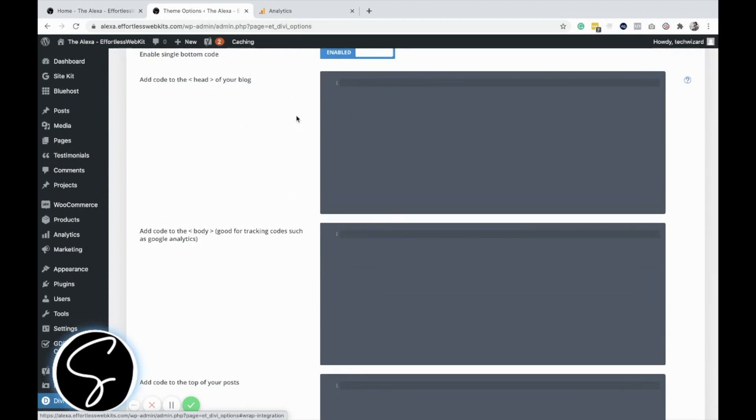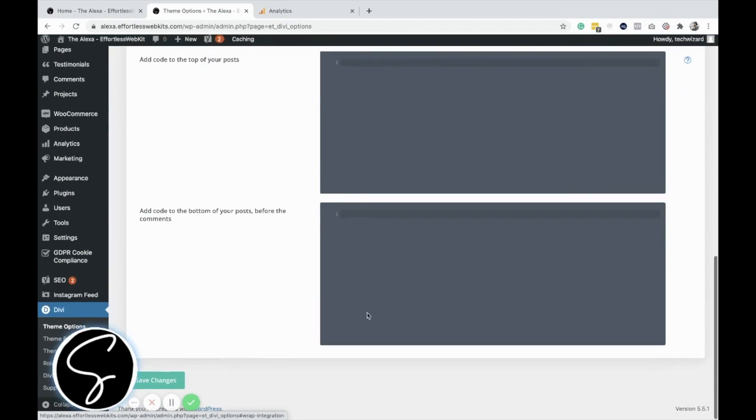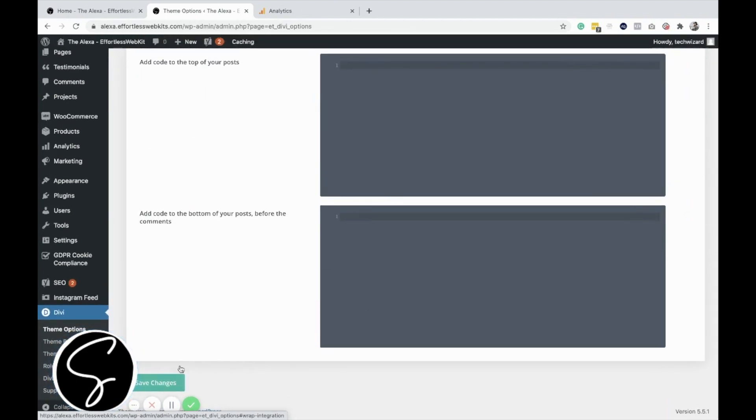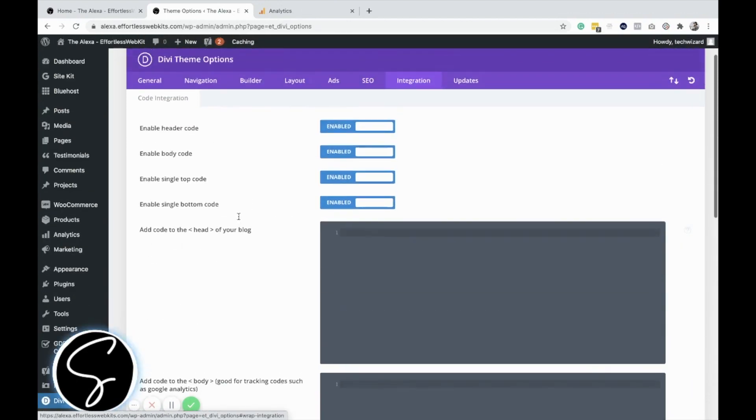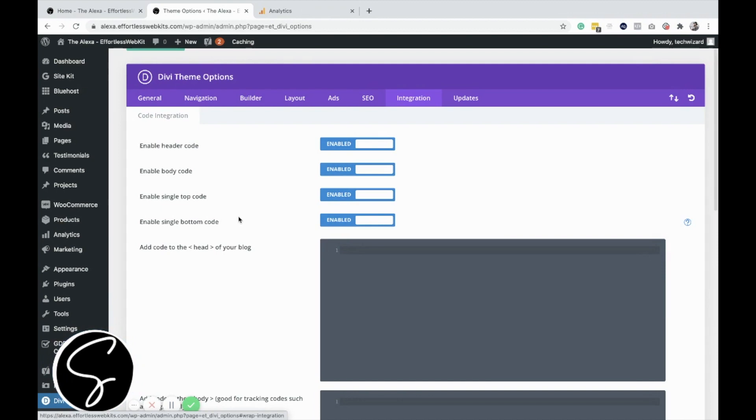And then literally, all you do is you copy, you paste your code into the appropriate box, and then you click save. And then your code will work, and it's amazing.